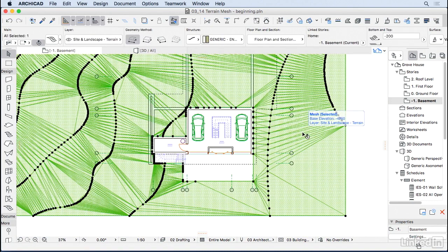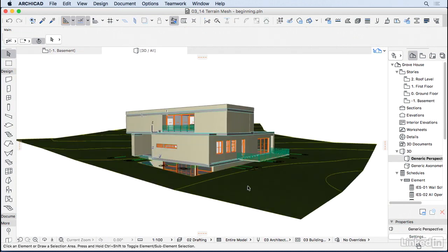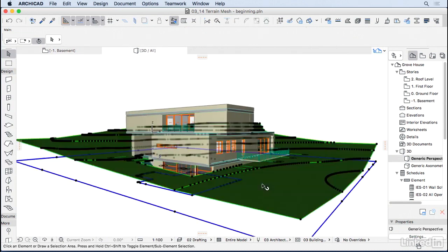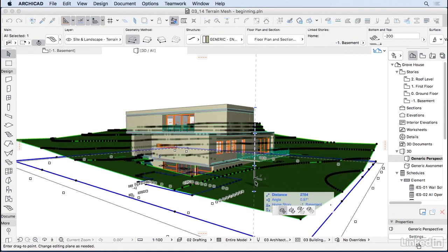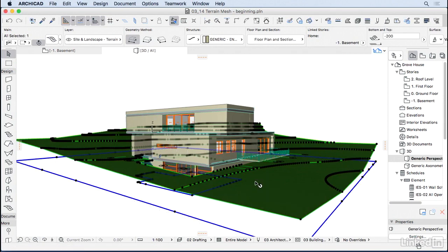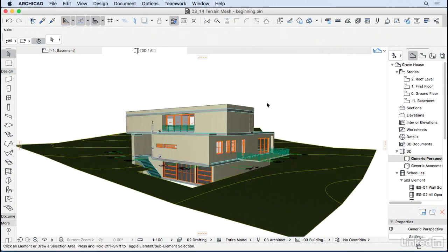Let's see again in 3D how this mesh looks. We can also select it here, reposition if you want to, or go back to the settings and change here the height to a better position. Go ahead, give it a try.